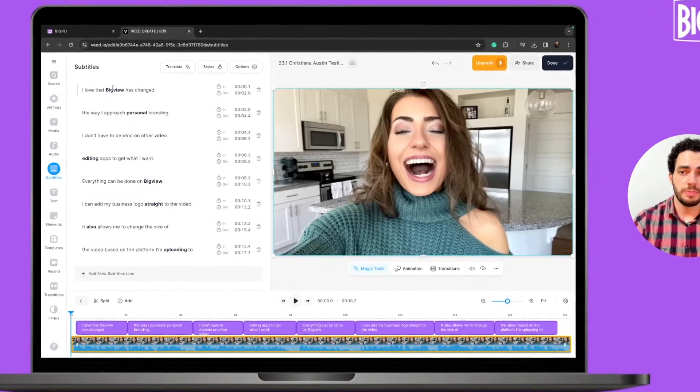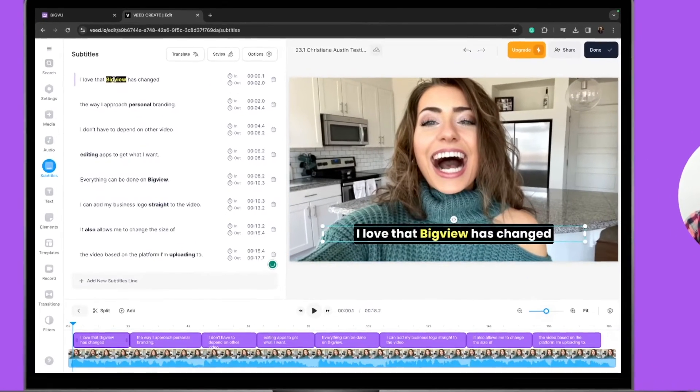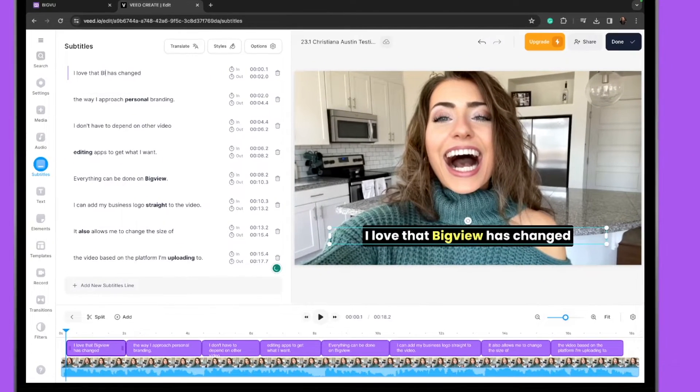If I want to edit a specific word, I just need to go to that word, find that specific segment and change it.